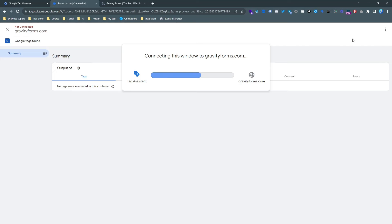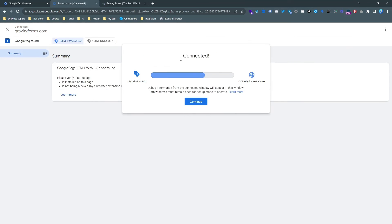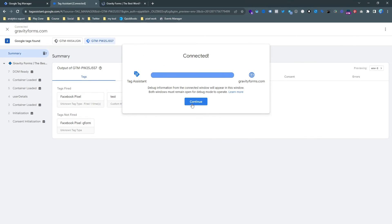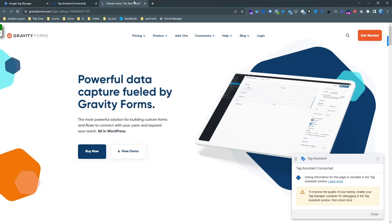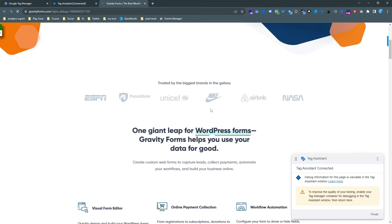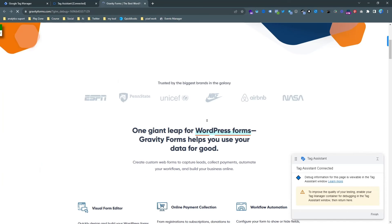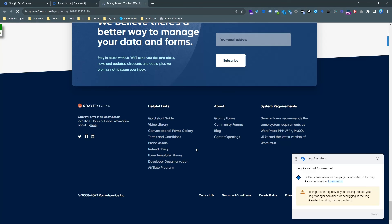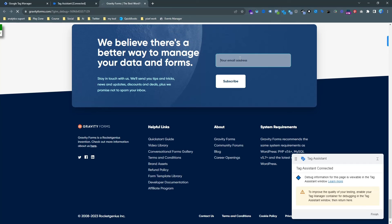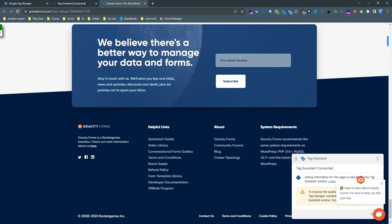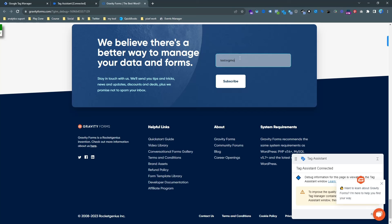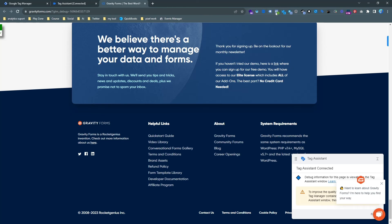So here you can see my website is connecting to Google Tag Manager and it's successfully opened. And then scroll down and fill this form. I'm just inputting it and then hit subscribe.